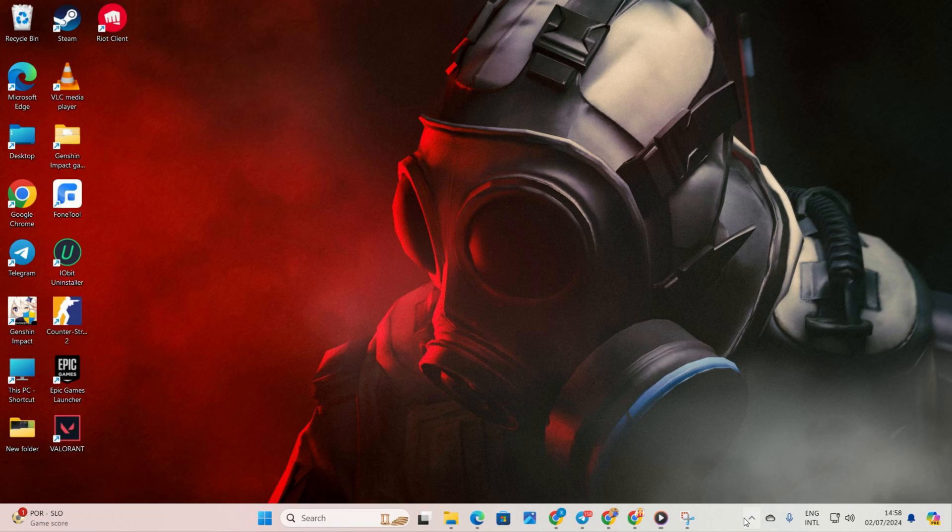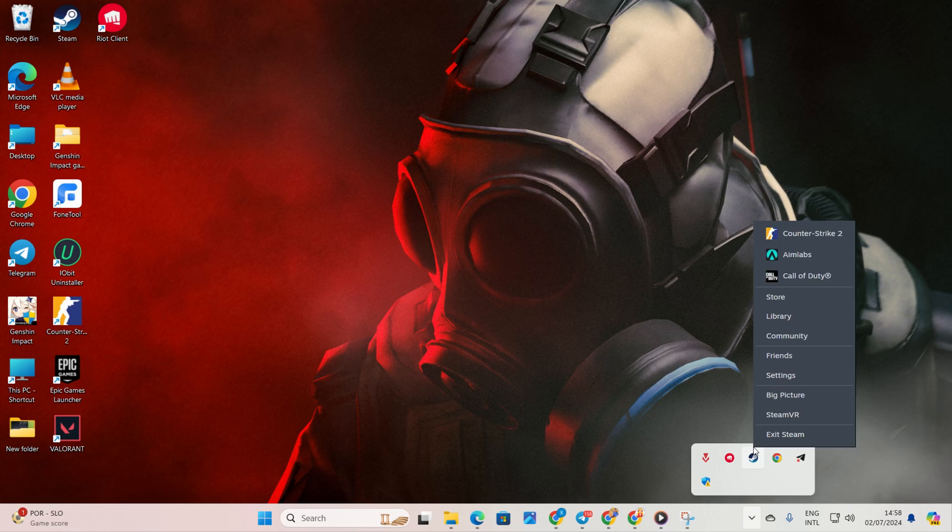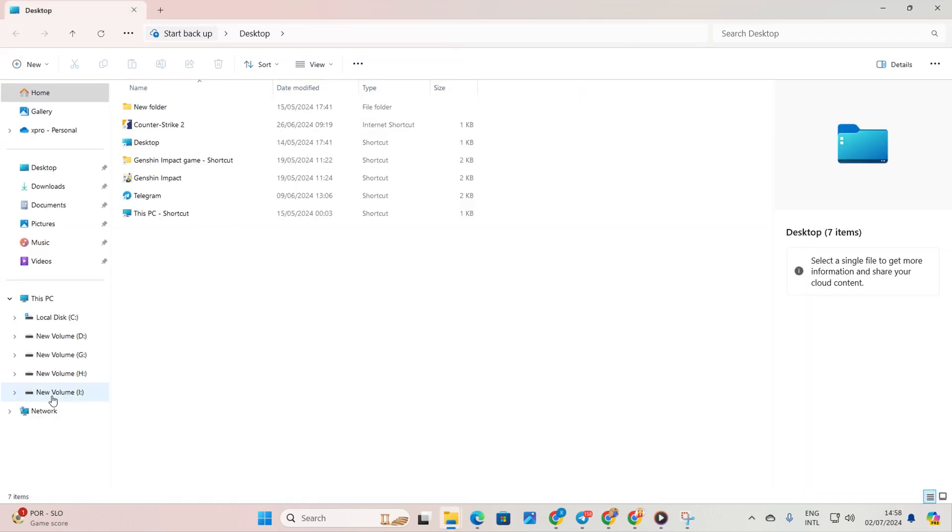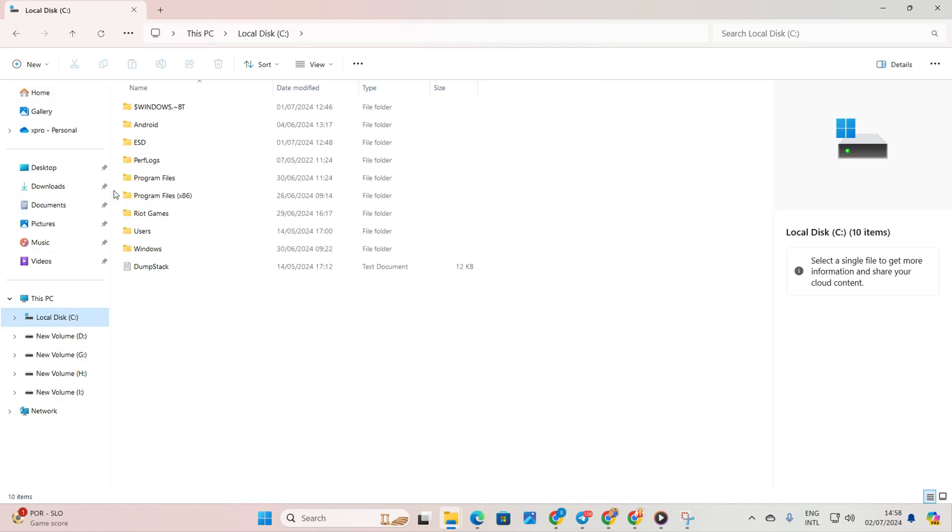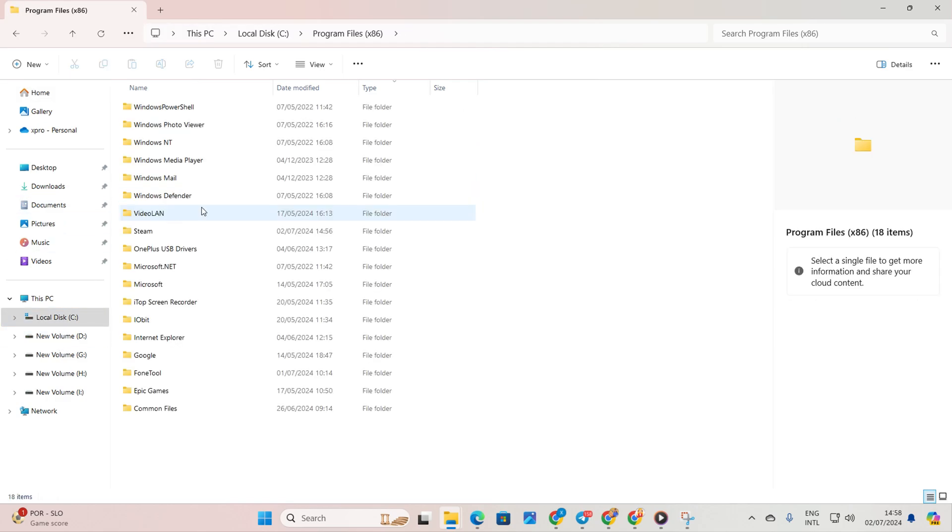Solution 3: Verify and repair CS2. Click on the system tray icon. Right-click on Steam and select exit Steam. Open file explorer and navigate to your C drive. Open program files x86 folder, then the Steam folder.